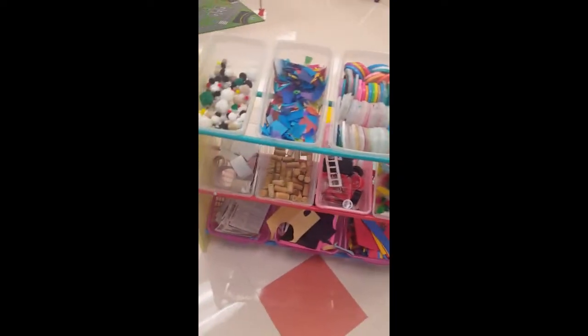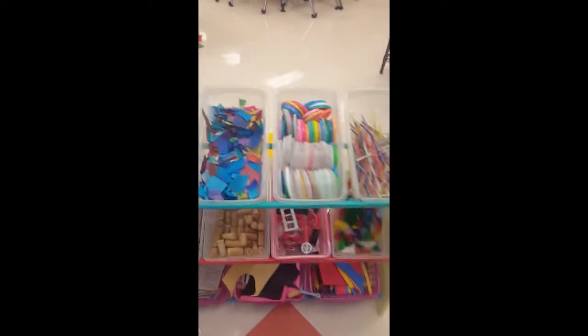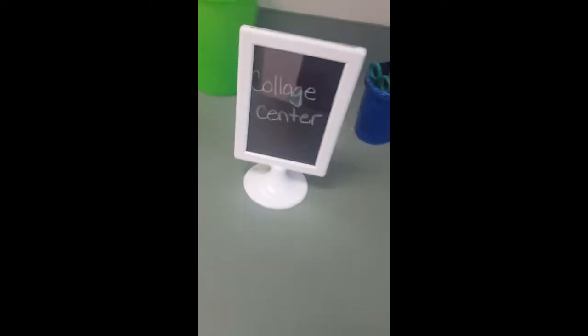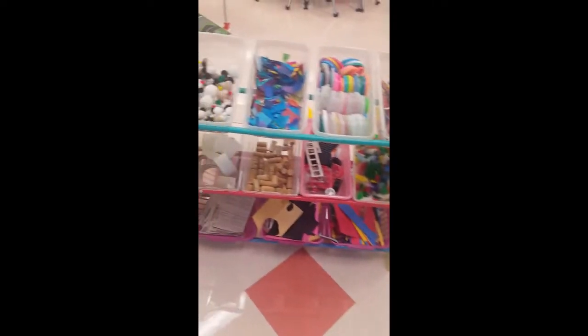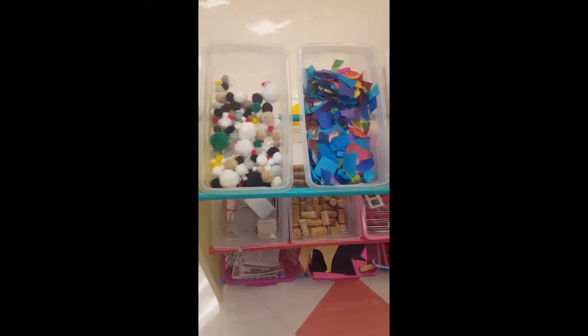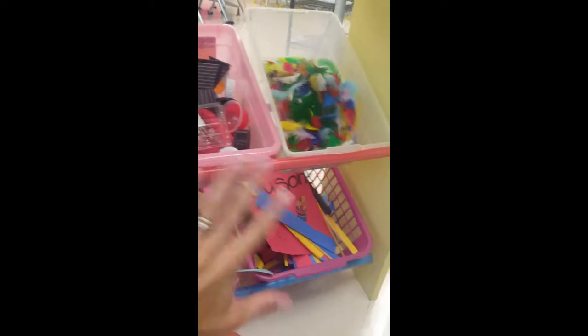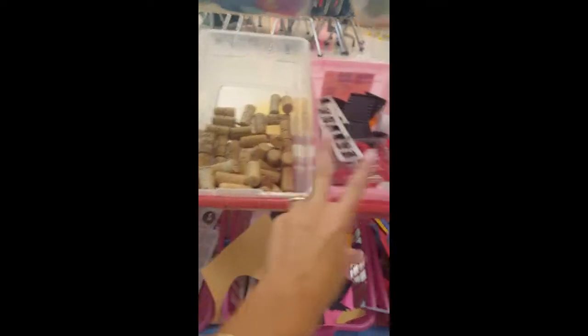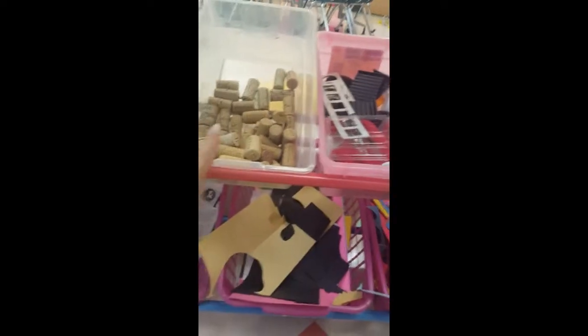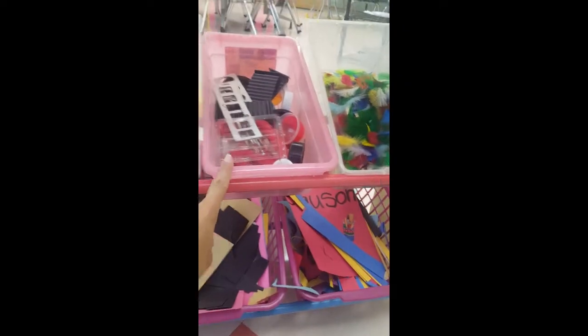There's a center way in the back I haven't shown you yet — collage. This is my favorite center! All sorts of things in collage. Collage means a bunch of different little things glued together to make art. This first row and the bottom row — you can choose as much as your heart desires from those. But the middle row is sacred and special because I can't find a lot of these items or they're expensive. So you may only take two from the whole middle row — one from here and one from here, but only two total.